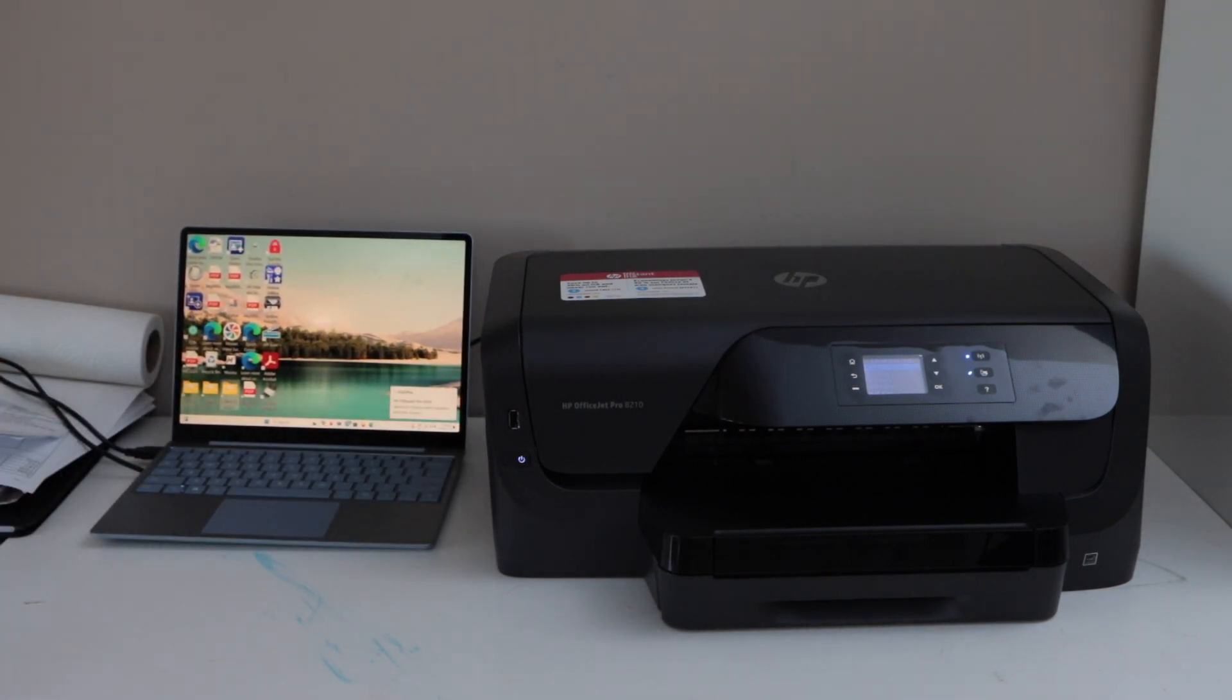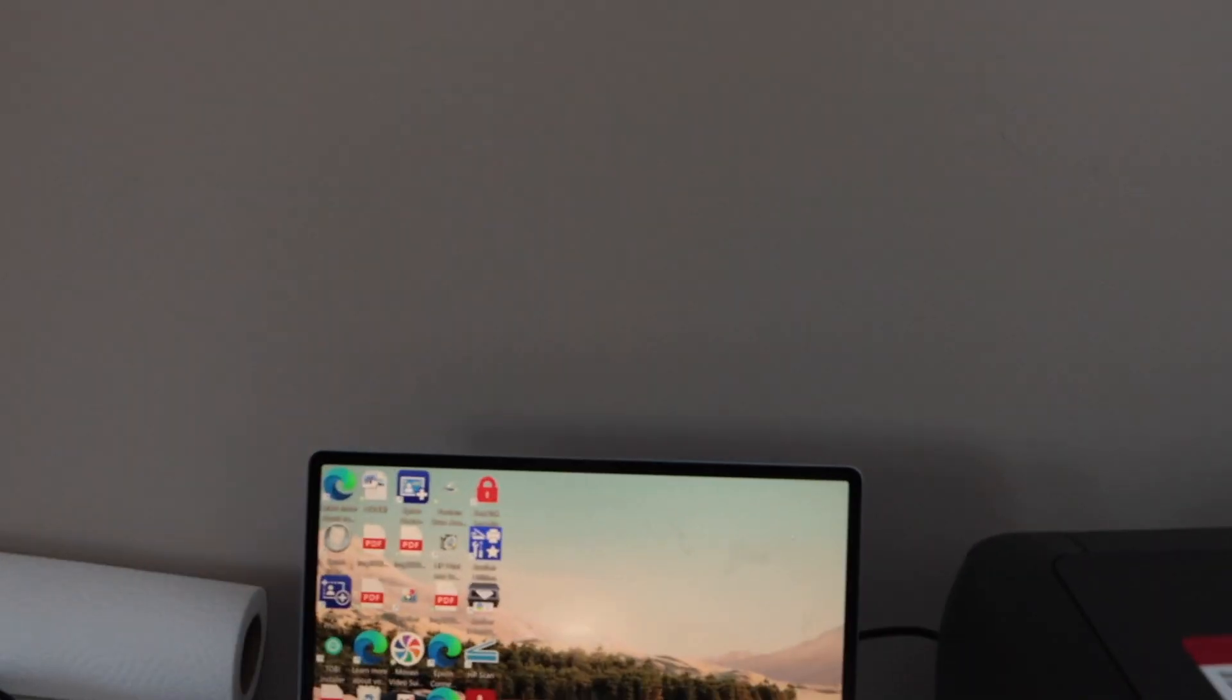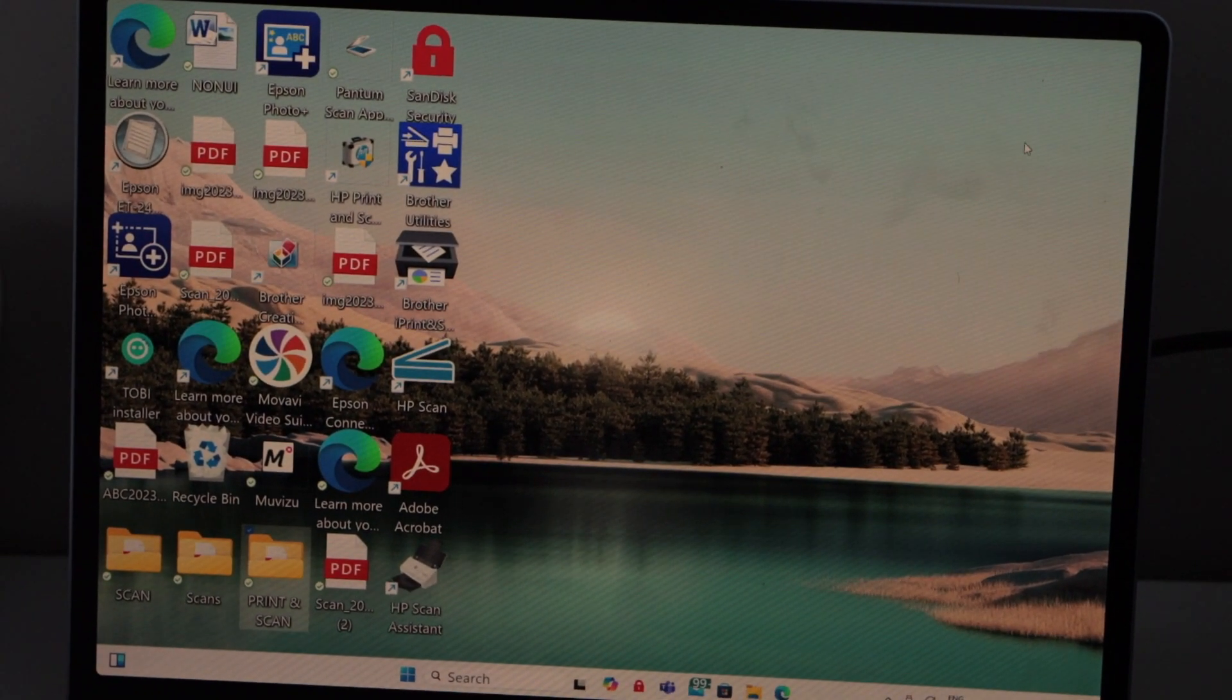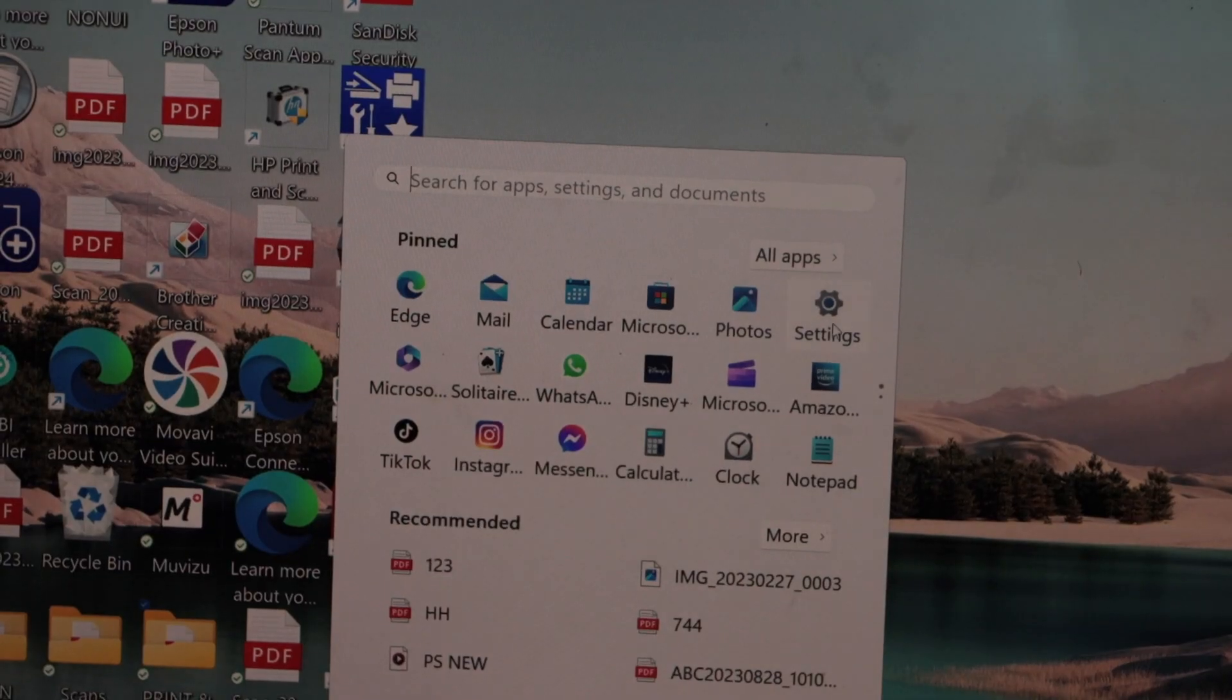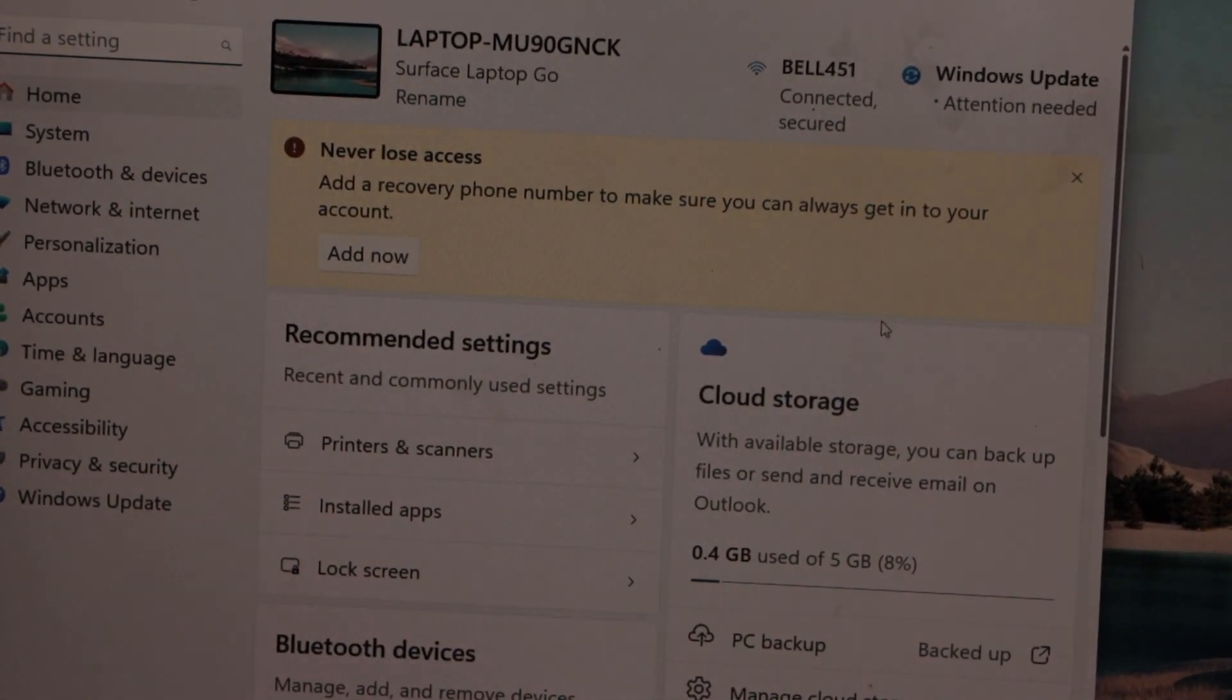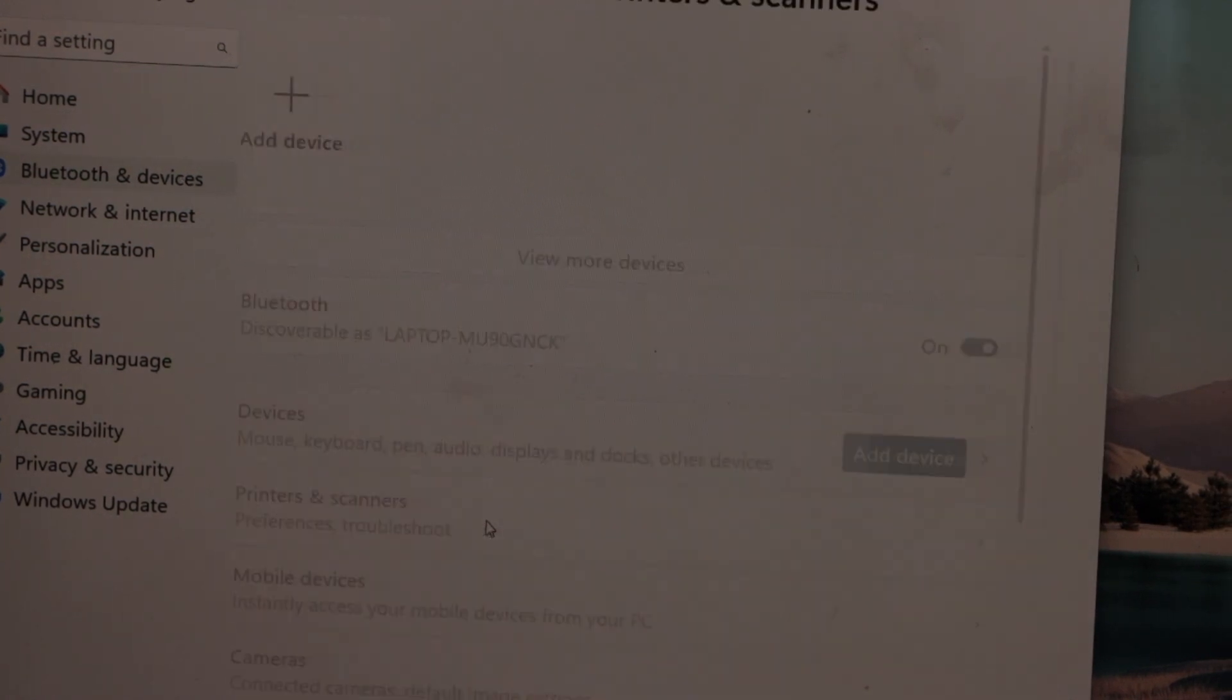You should hear a sound. Let's check if the printer is installed or not. Your printer may have installed itself. Go to the settings. In the settings, click on Bluetooth and devices, and then printers and scanners.